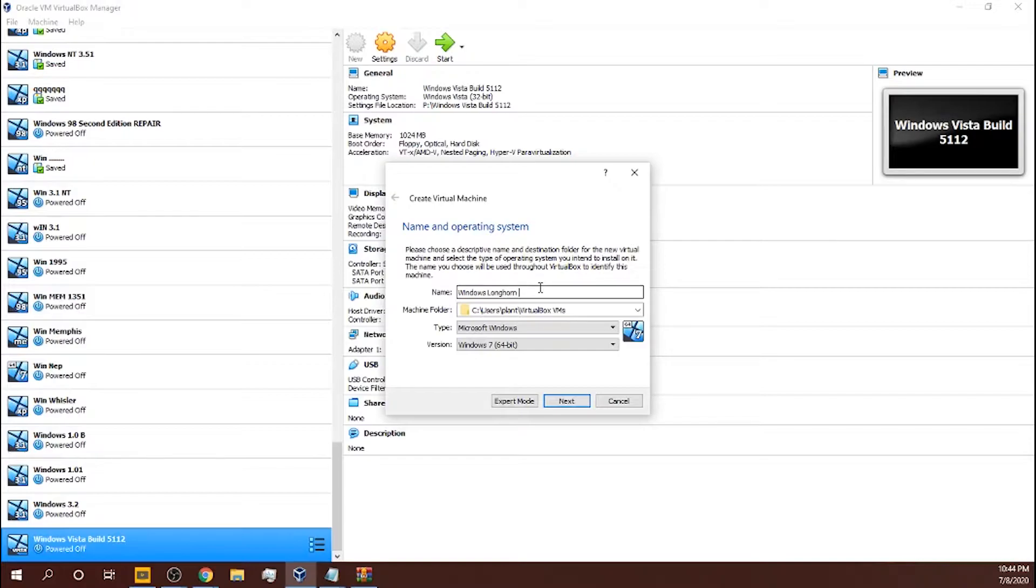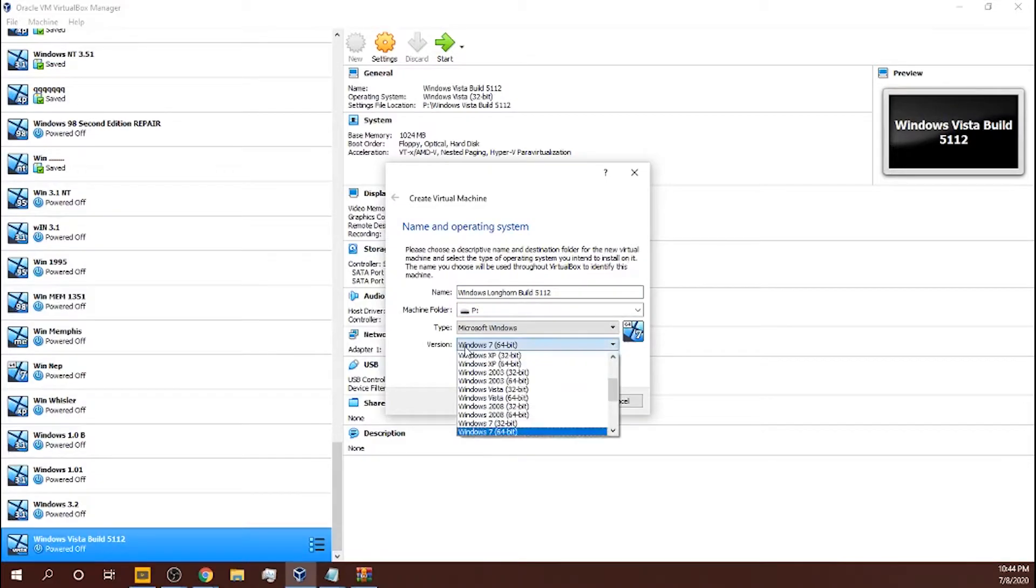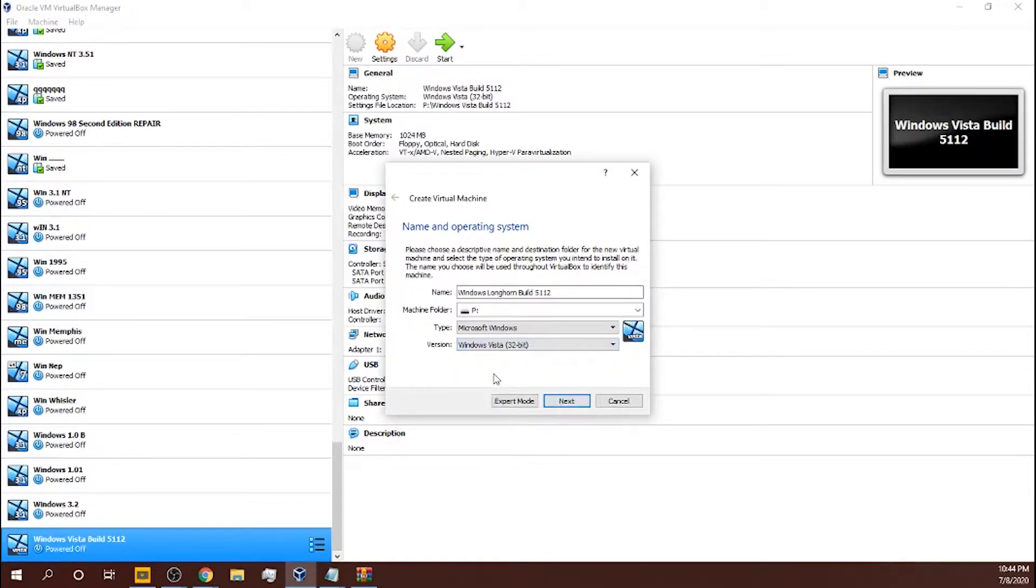Since I already named one Windows Vista, I'm gonna have to name this one Windows Longhorn Build. It makes it more confusing because Windows Longhorn is its own thing, but Vista's beta name was also Longhorn. So, Windows Longhorn Build 5112. You could put it in whatever drive you want. I recommend keeping it the same, but I'm putting it in the P drive.